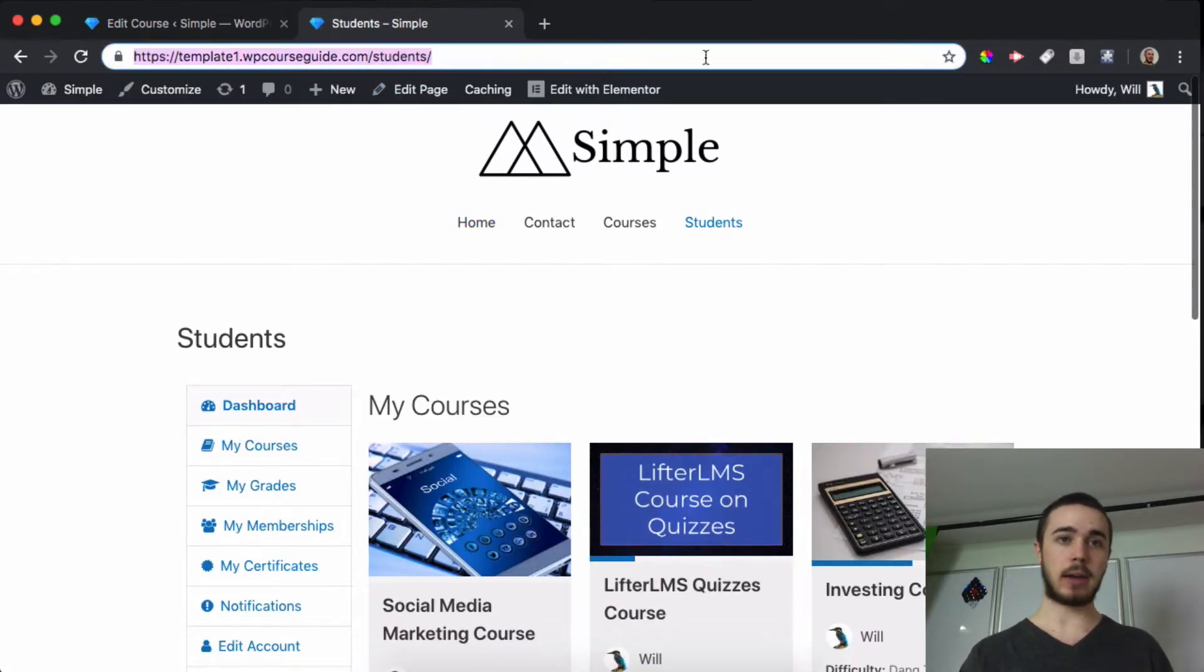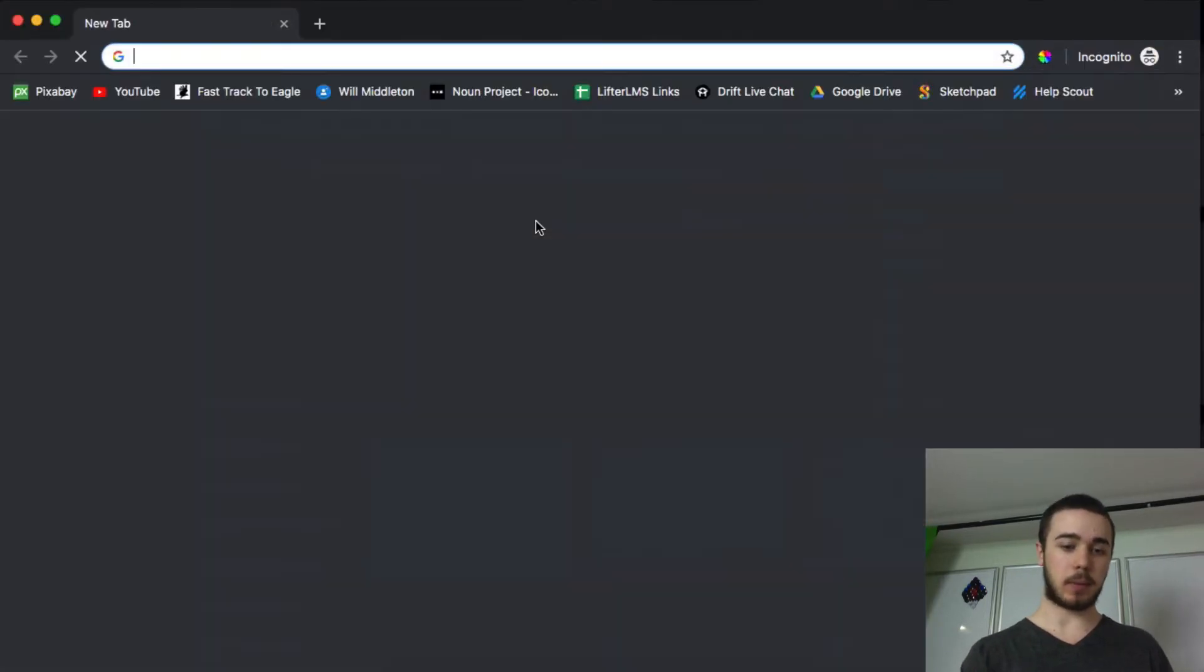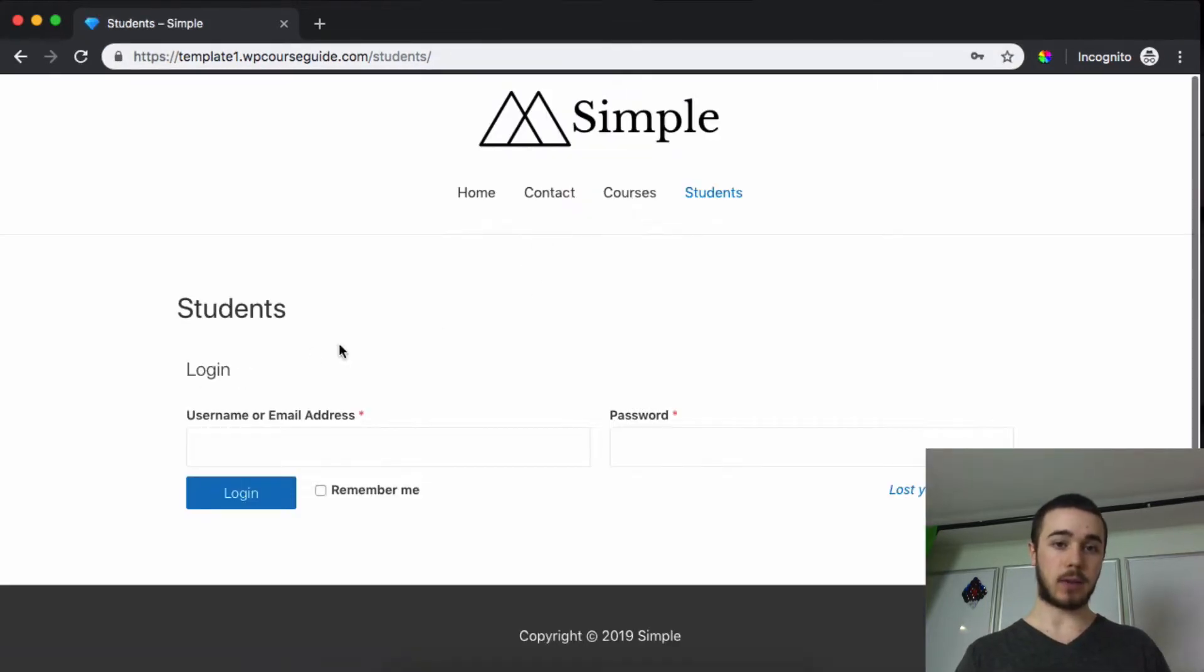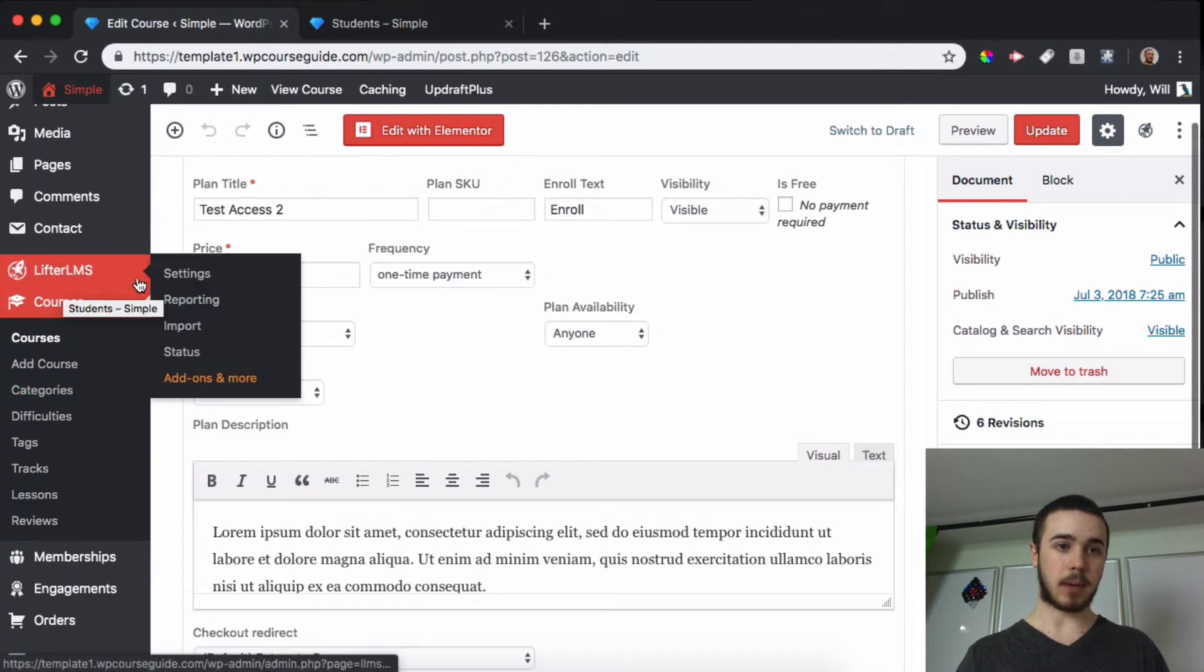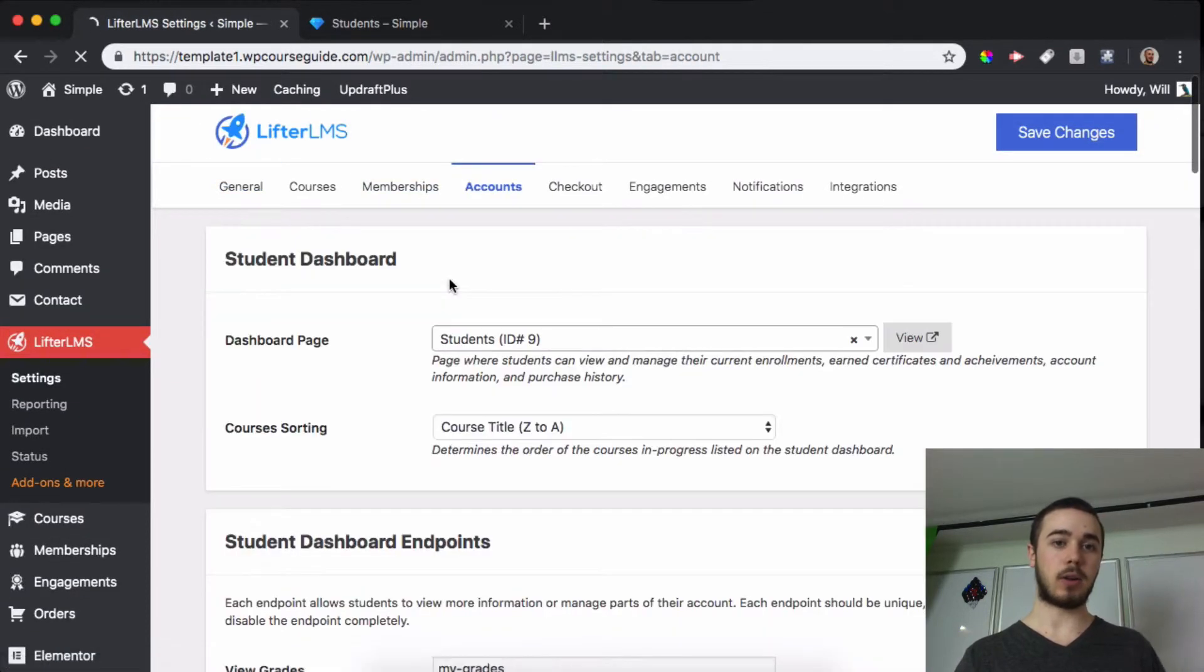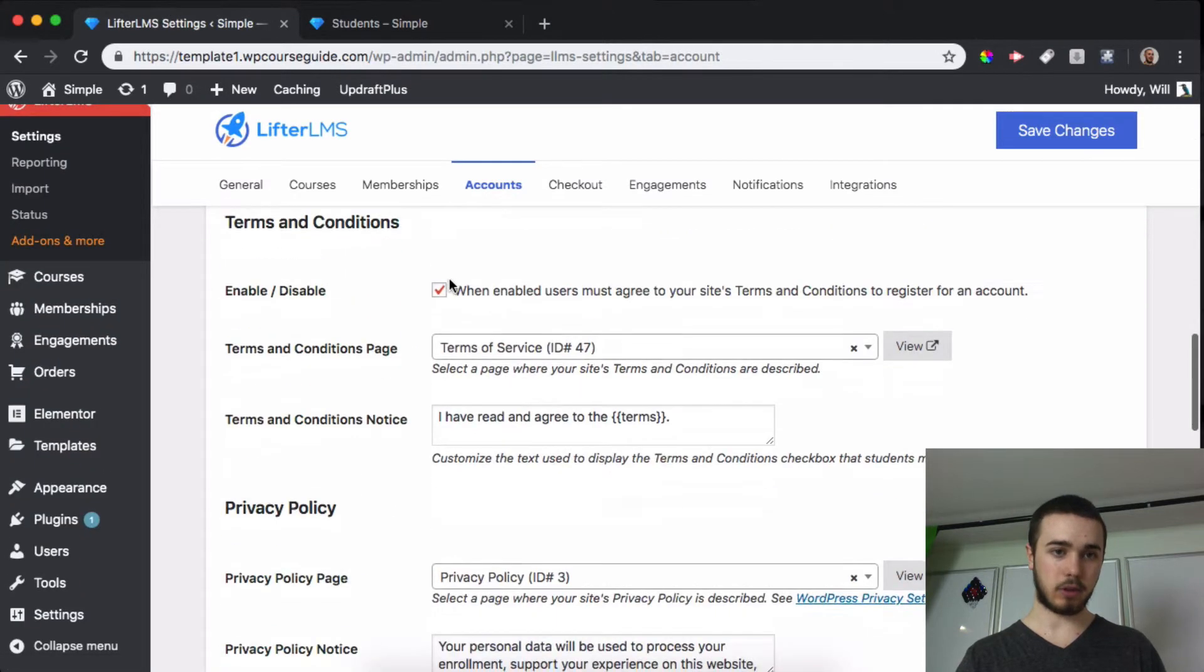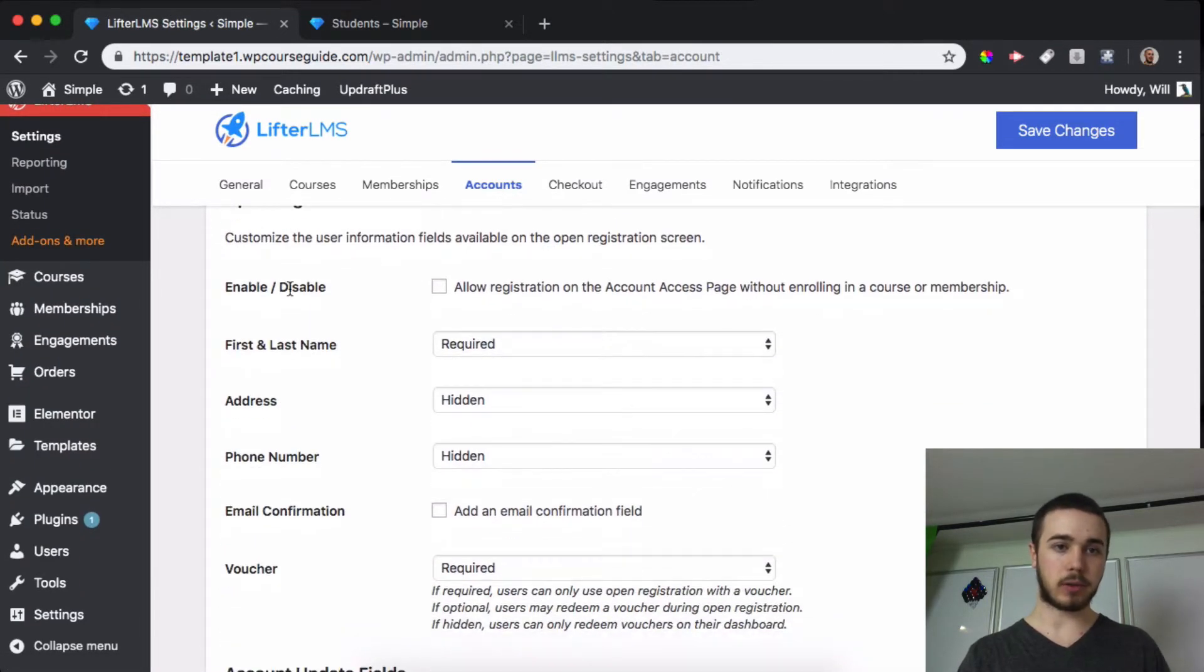So if I head to the student dashboard page when I'm not logged in we can see we should just have the login form, but if we head to the LifterLMS settings on the back end and head to the account settings we can enable open registration. That should be near the bottom here. There we go, open registration.